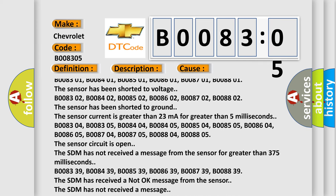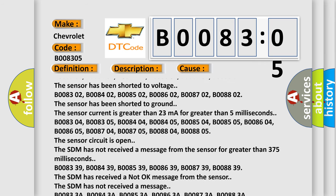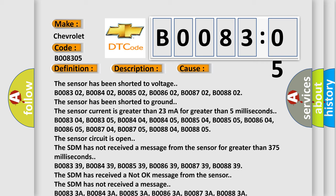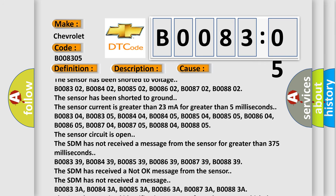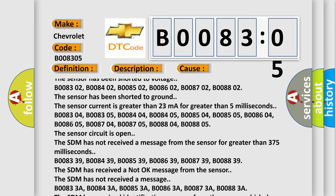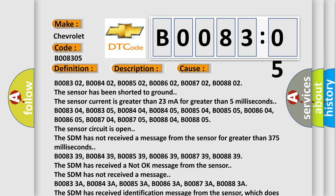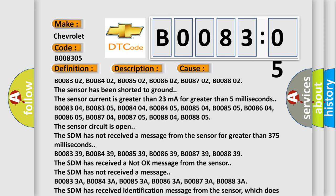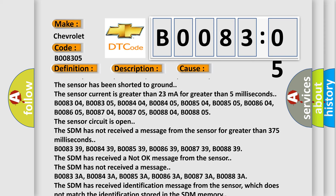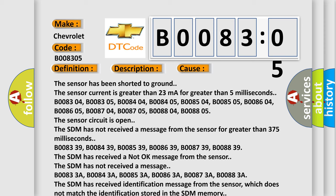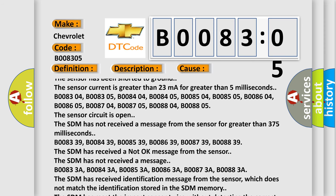B008304, B008305, B008404, B008405, B008504, B008505, B008604, B008605, B008704, B008705, B008804, B008805 — the sensor circuit is open. The SDM has not received a message from the sensor for greater than 375 ms.